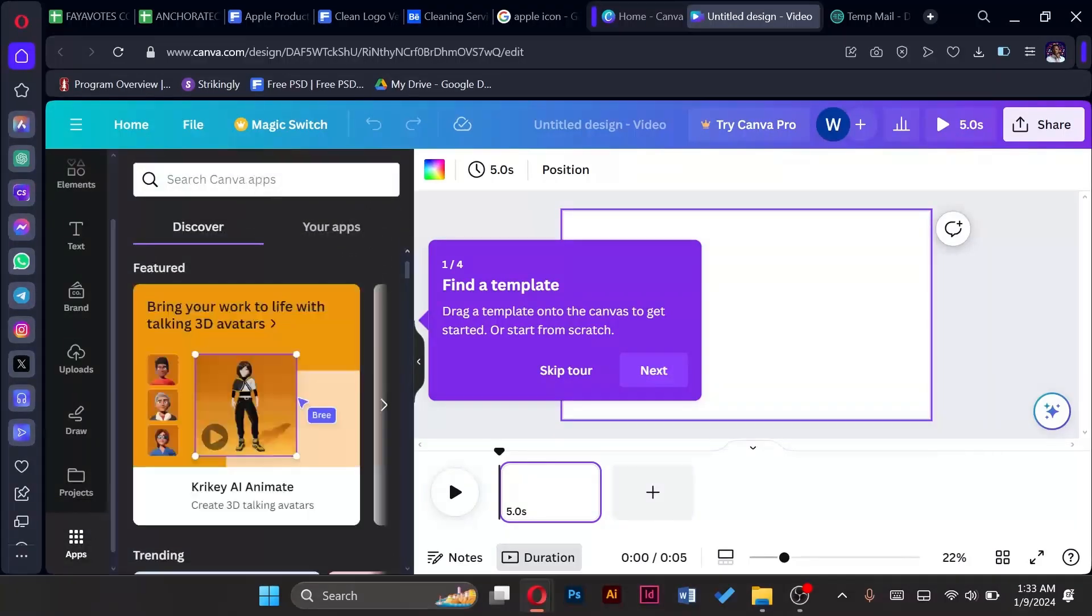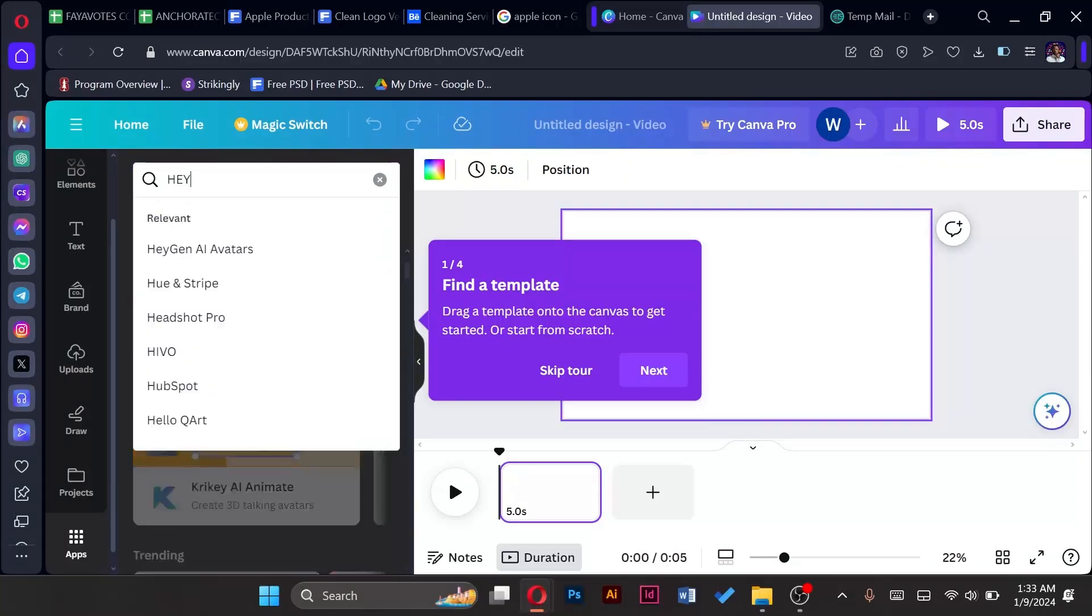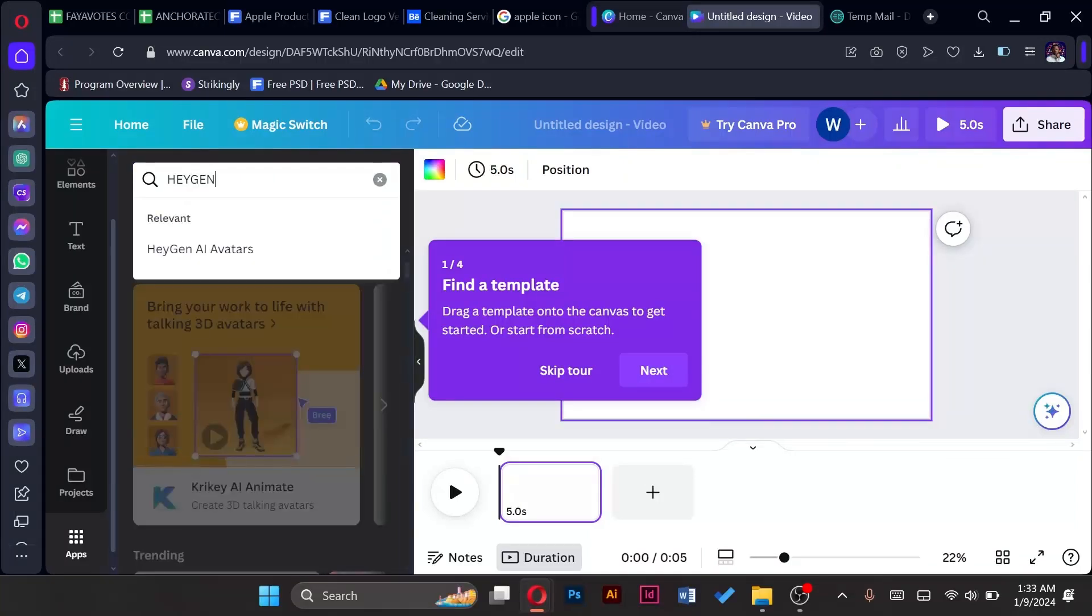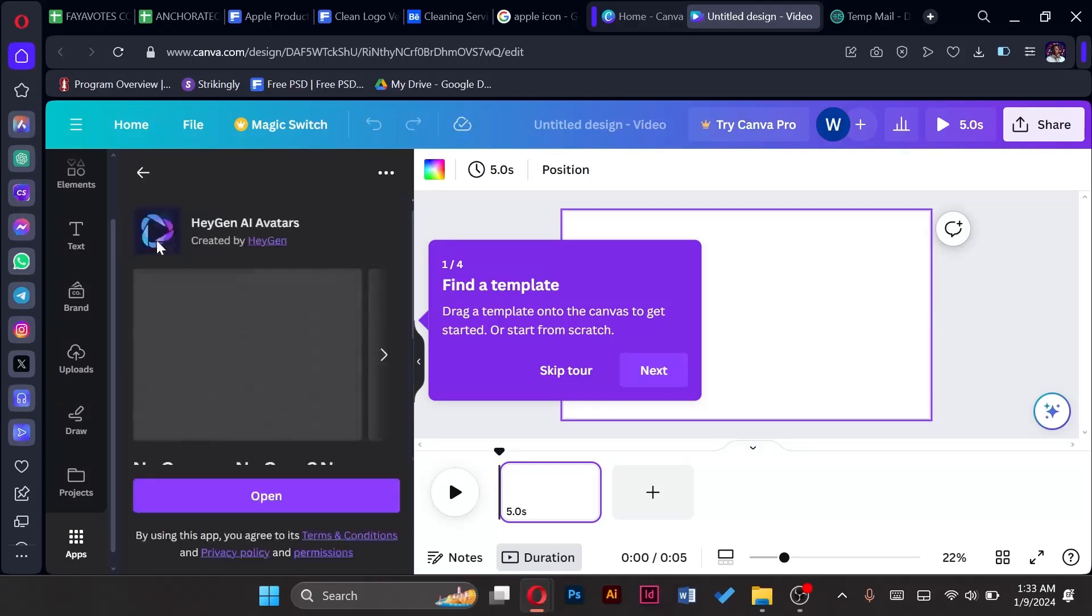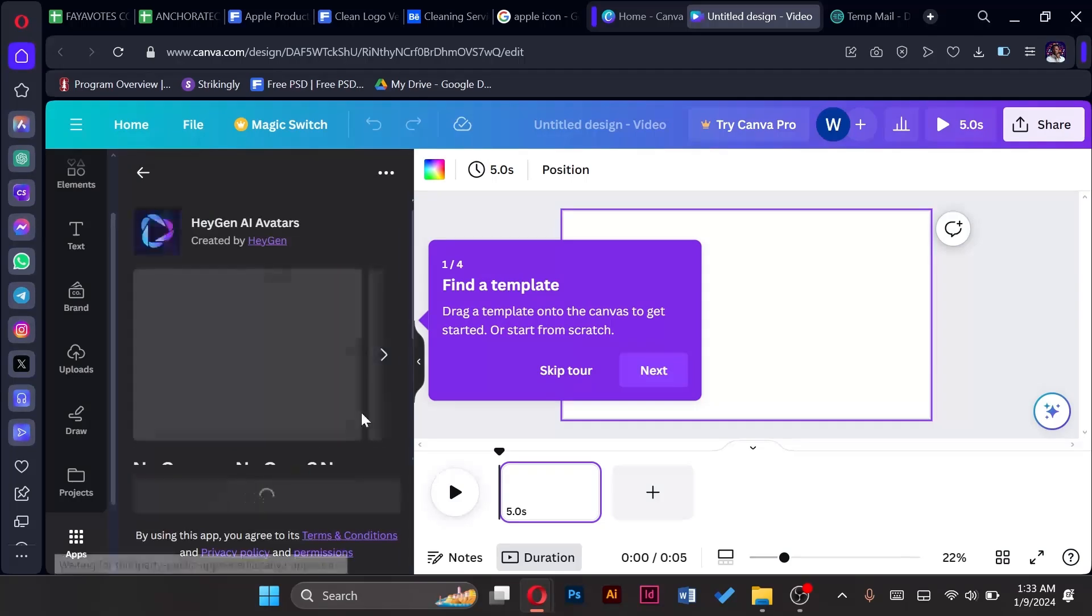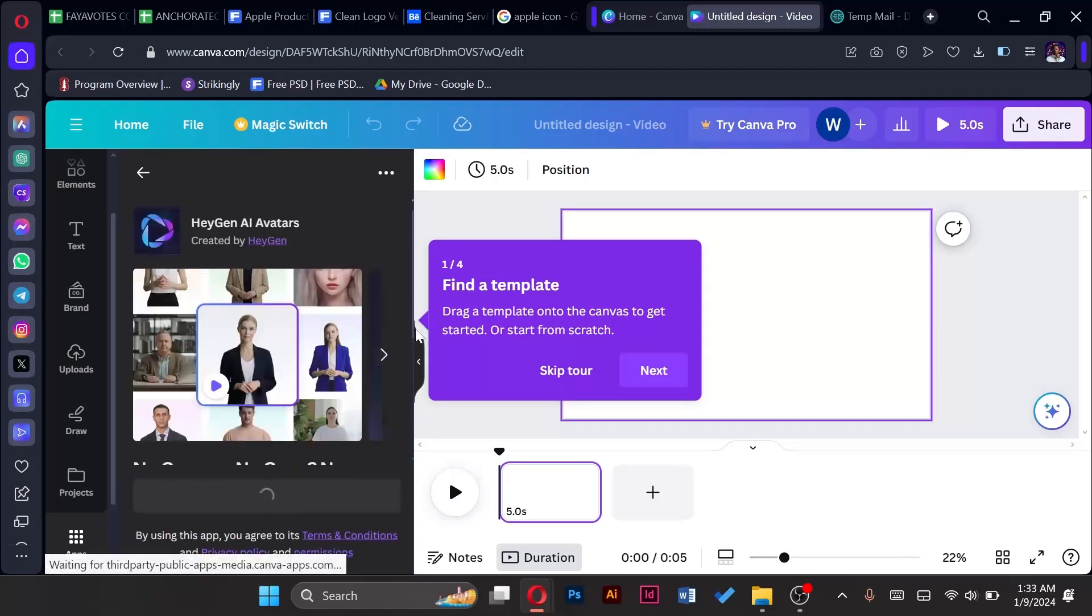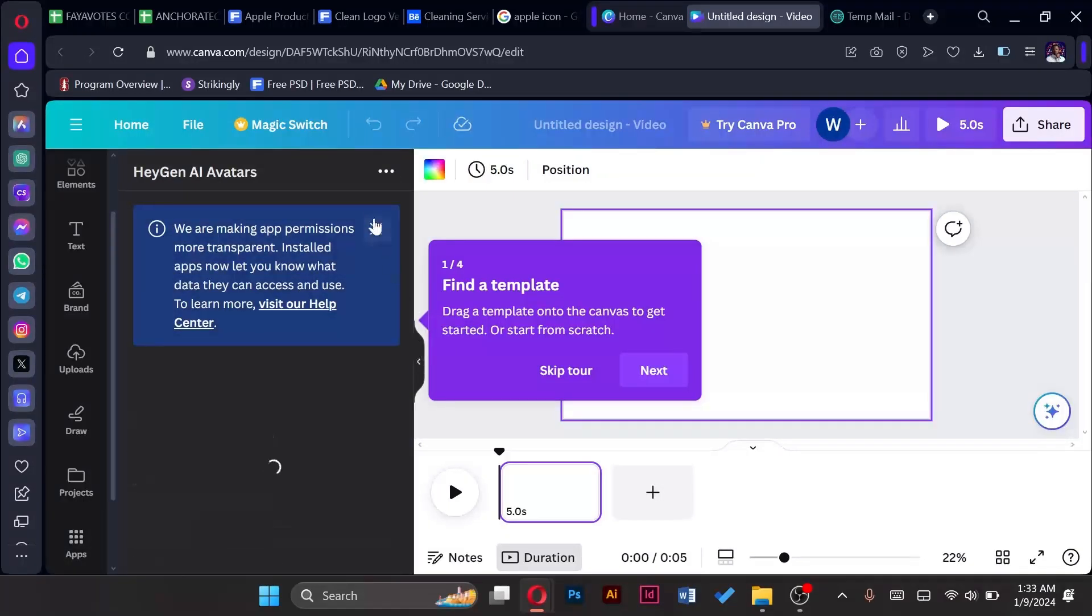Then in the search box up here we type HeyGen. Then we tap on the first icon and tap on open.